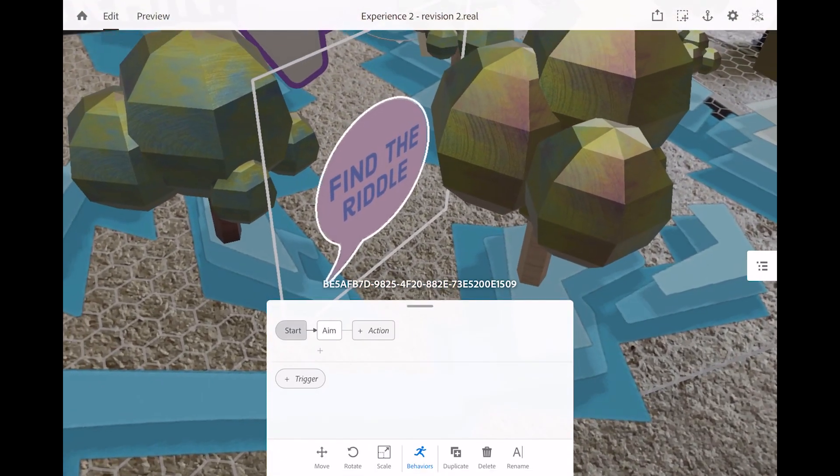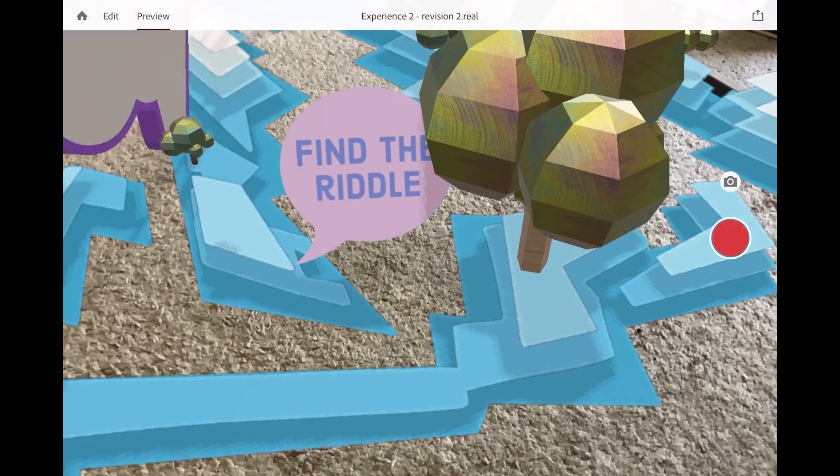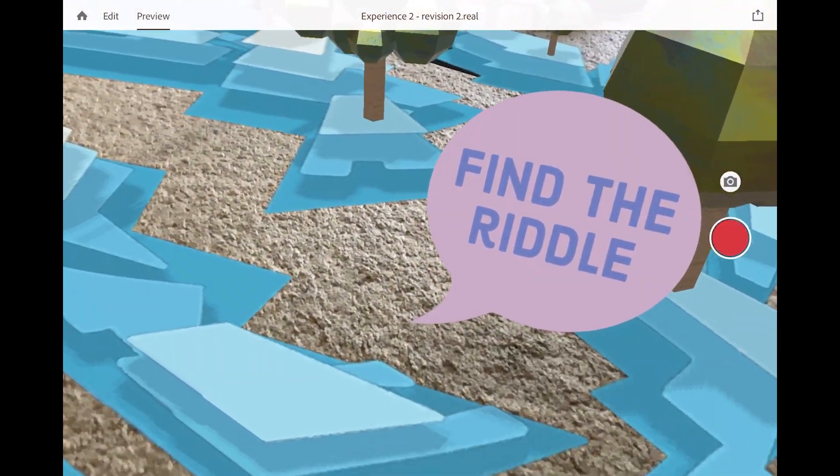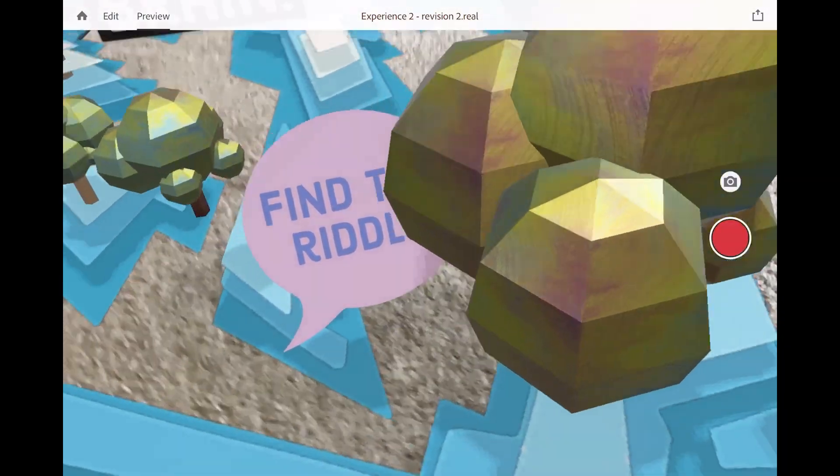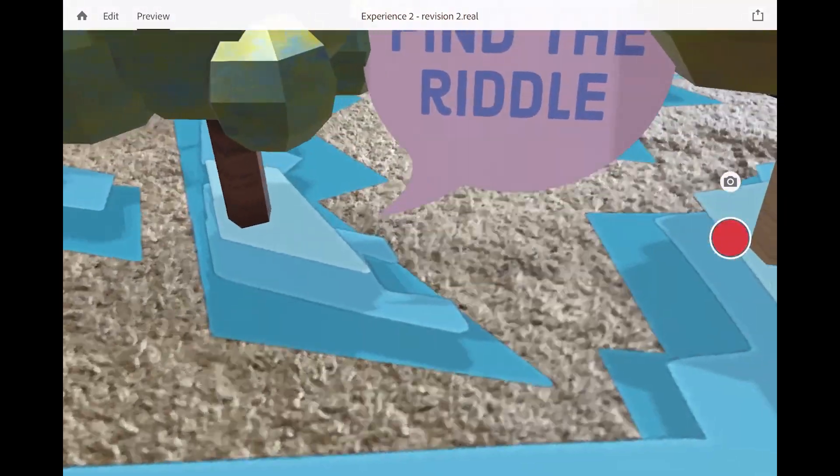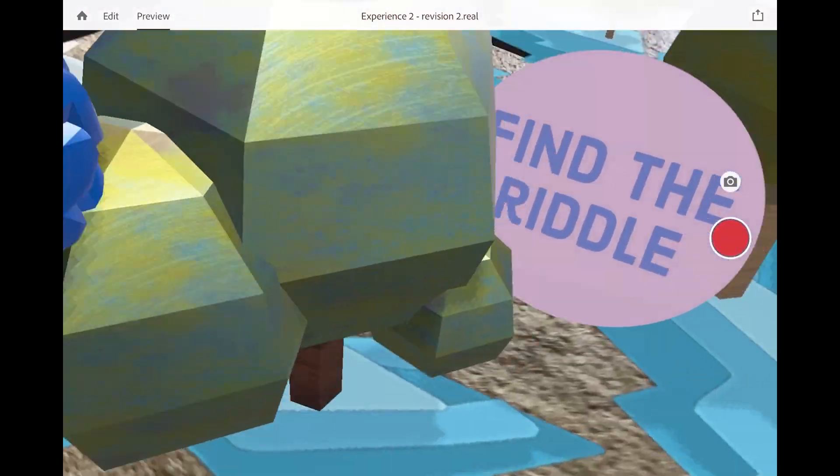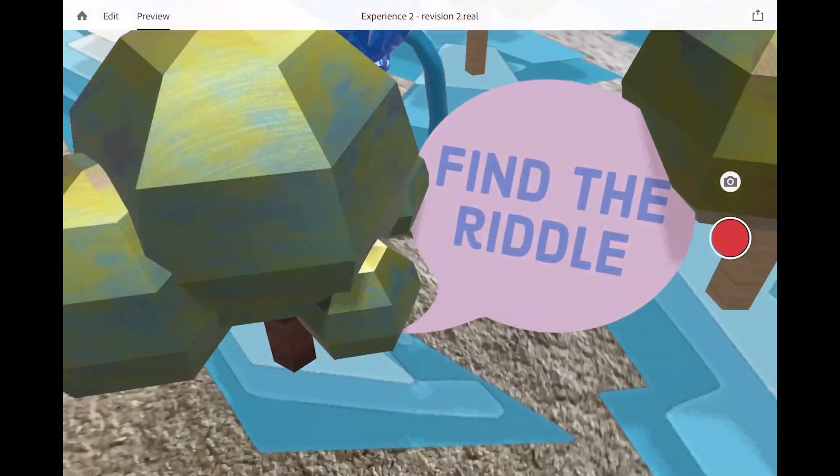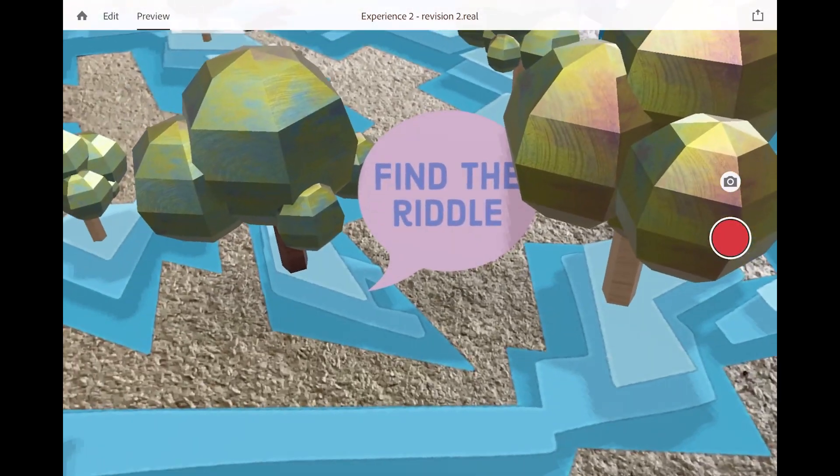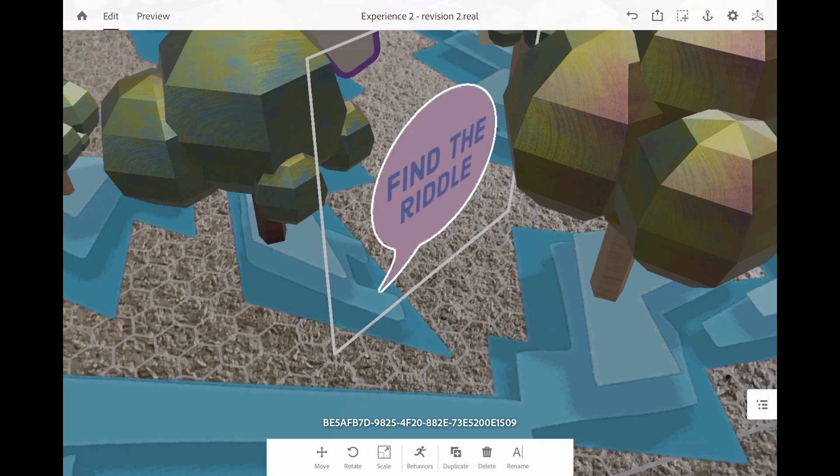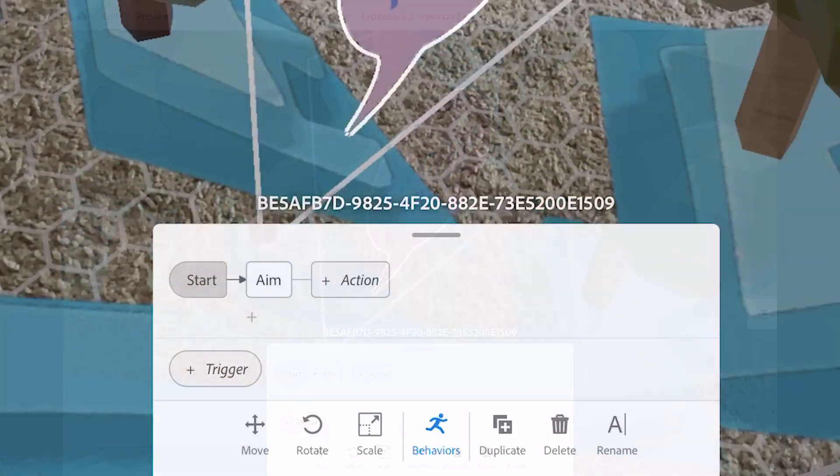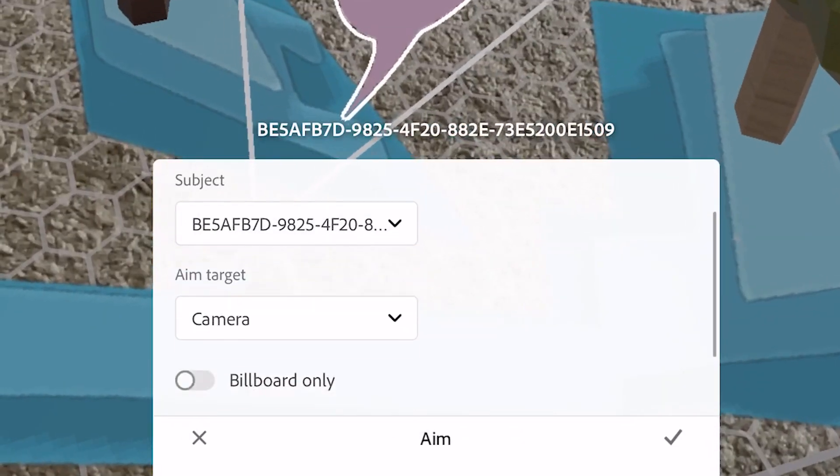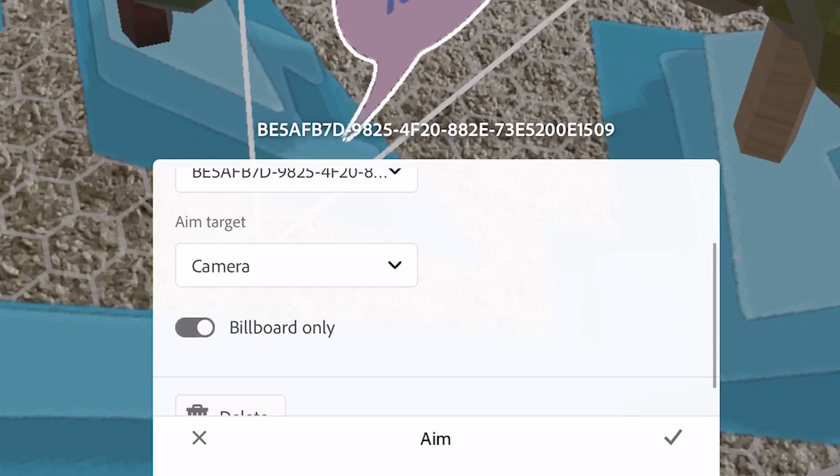So take a look when I hit preview. Boom! Now as I rotate my device, notice how the object always aims at us. So it makes it really easy to read text when it's always aiming at us. Now if we wanted to pivot on an axis, we go back to that behavior, we go back to the aim and turn on billboard only.